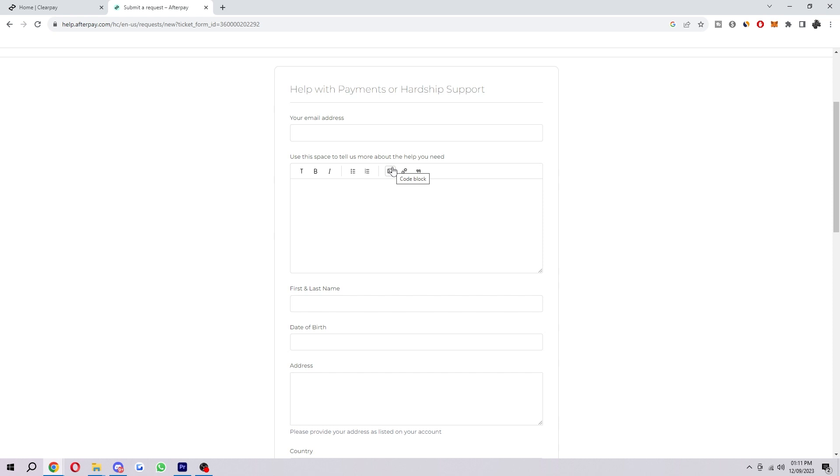So that's exactly how you can increase your Afterpay limit after a late payment. If you found this video helpful please comment down below to say this video helped you out and like and subscribe for more content like this. Thank you for watching.